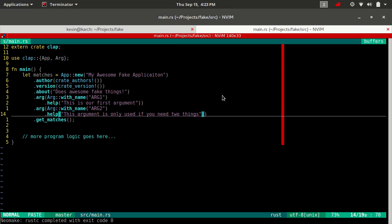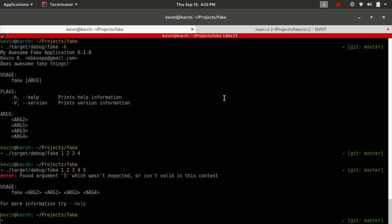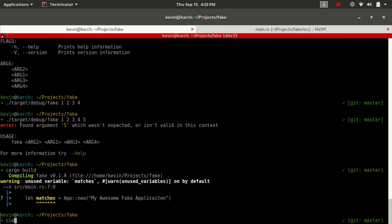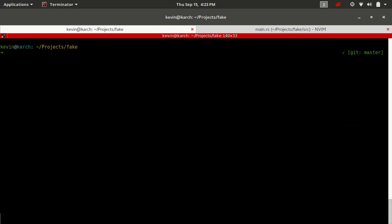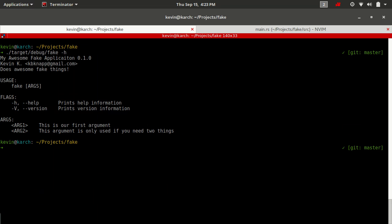Okay so now we have some help documentation for our arguments. Let's go ahead and build this and see what came about. All right now we have this is our first argument and this is this argument is only used if you need two things. Something that Clap does interestingly is it will wrap these help messages if they get too long. Now it's not just going to wrap them down to the next line, it's going to wrap them and then intelligently realign them to the line above.